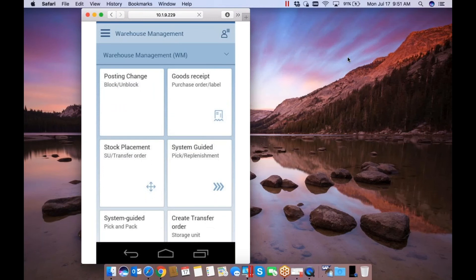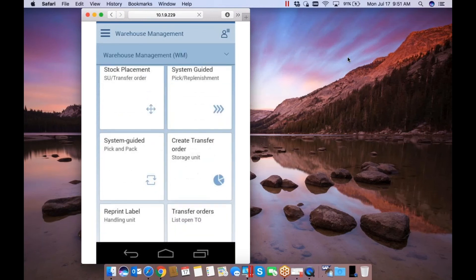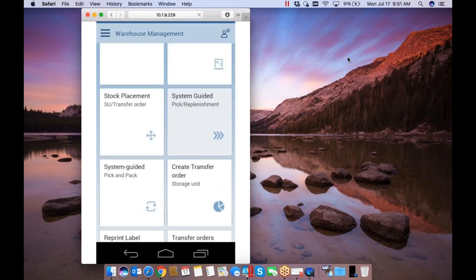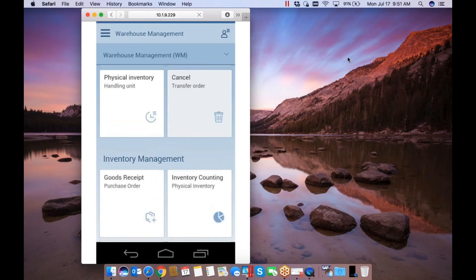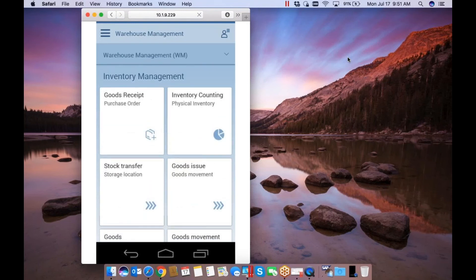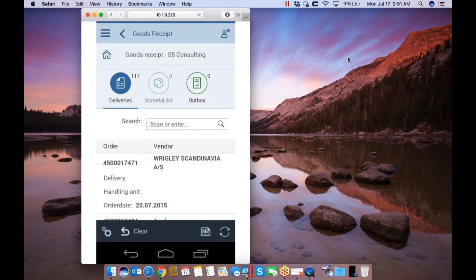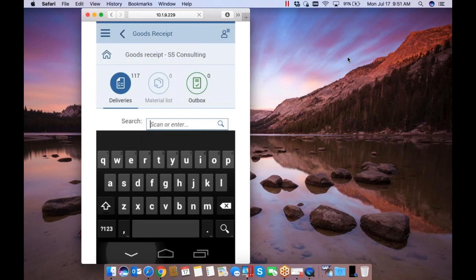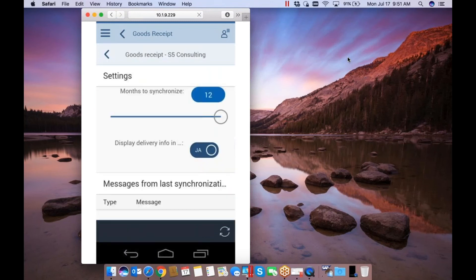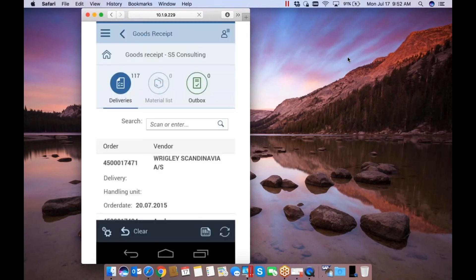So you can see this is a bundle application that was put together by a channel partner of ours that handles all of warehouse management and also the equivalent inventory management counterparts for those that are not using WM. So what we can do here is actually I'll demo a goods receipt application.